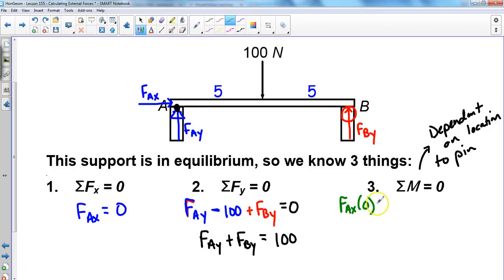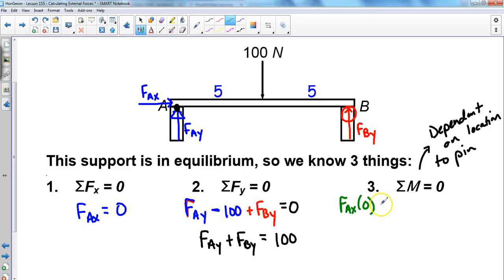The next force is FAY. Because this force is also at the pin, if we applied it there it would cause no rotation at all. So when we put this into the equation, we add the force at A in the y direction multiplied by its relative location to the pin — it's on the pin, so that's times zero as well.